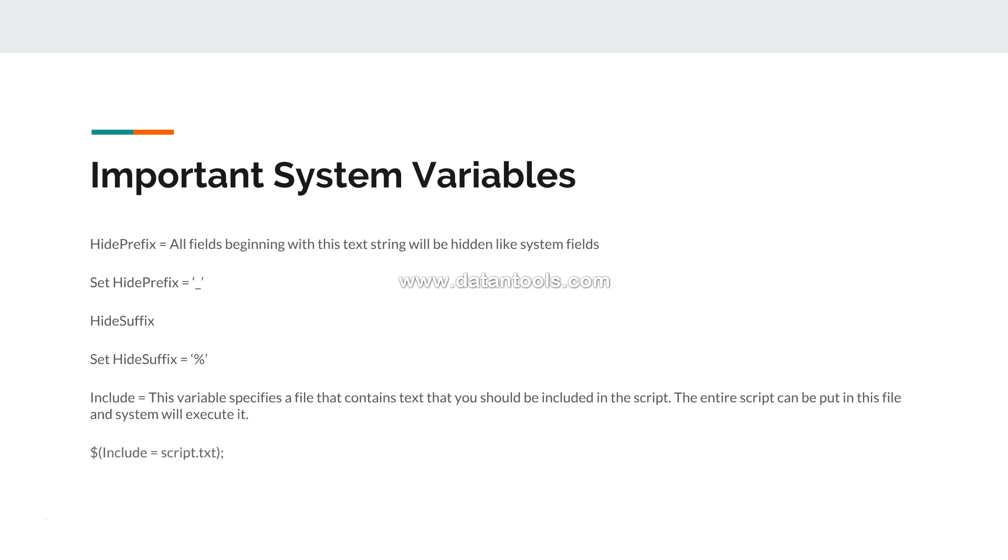So how you write it is like this: dollar and then the brackets, include equals to script dot txt. Now this script dot txt will contain the script from any other Qlik Sense application which you want, for which you know the script is useful for you and you want to execute it for further development and then further modify it for your own need.